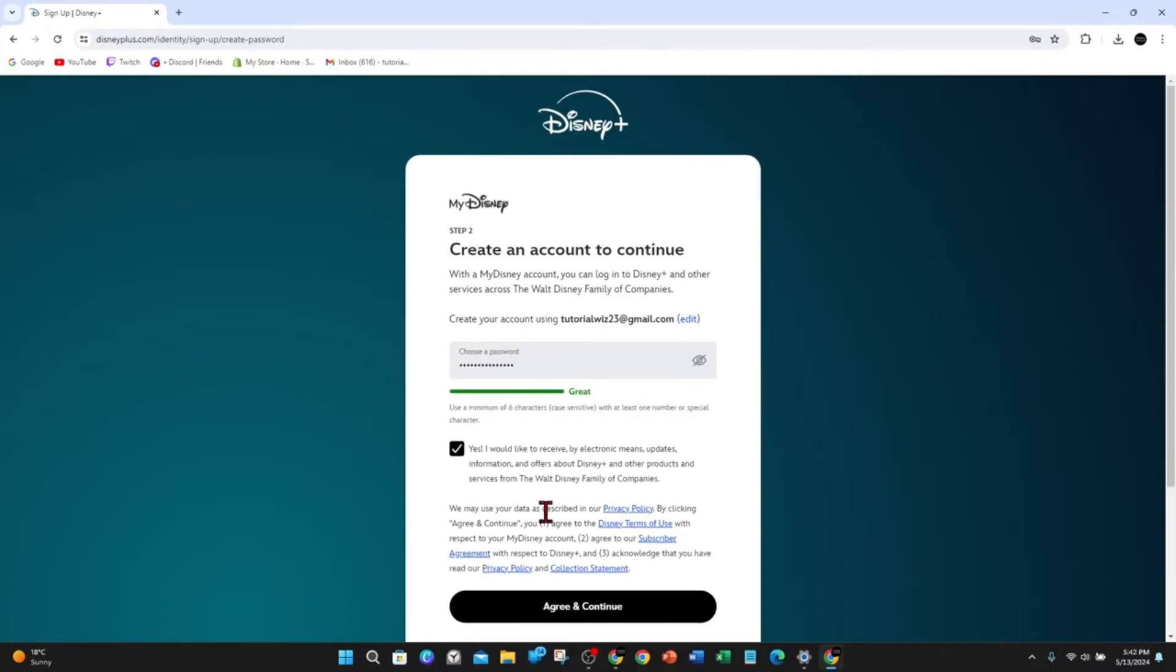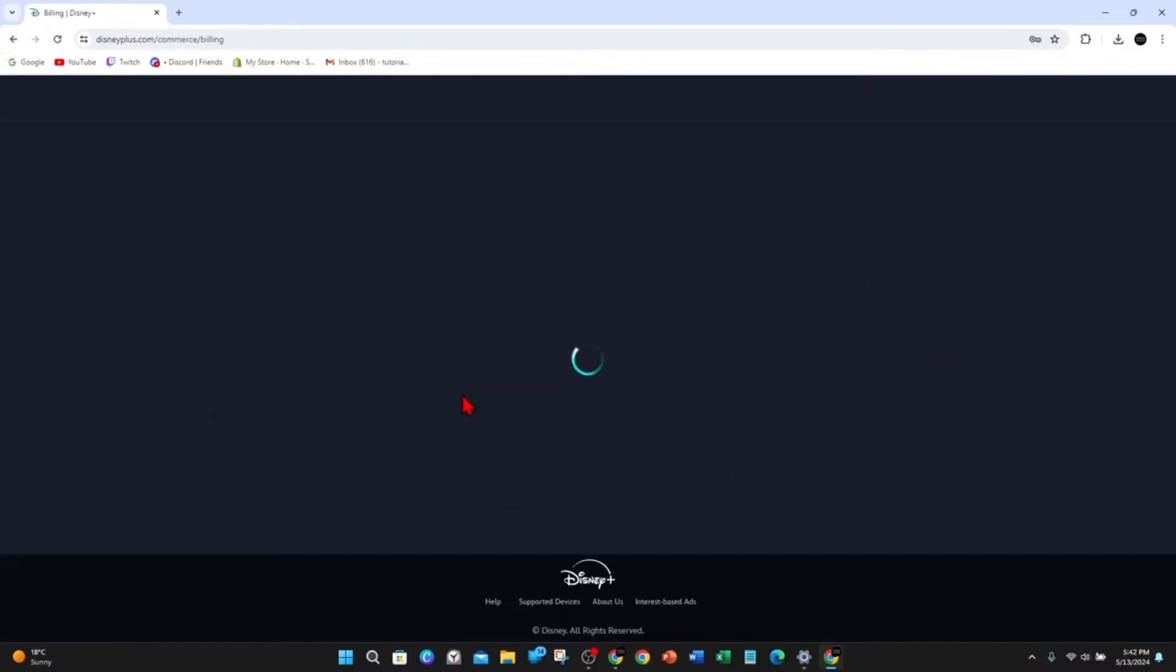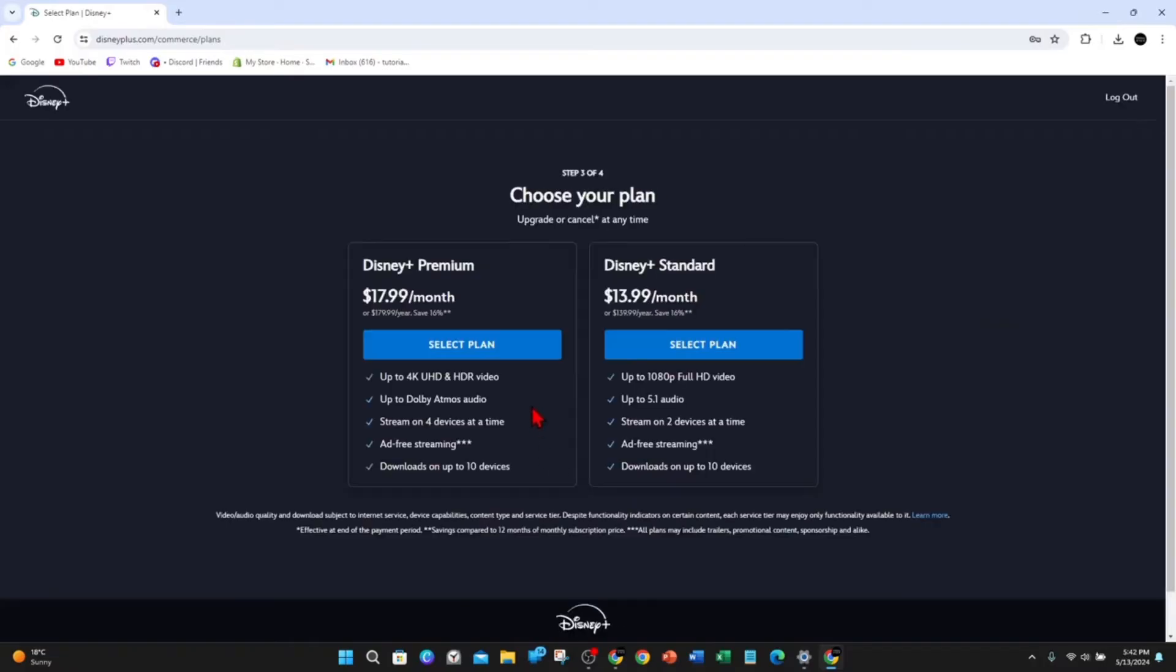My password has been added. Click on agree and continue, and I'm going to save this password. Now you need to select the plan that best suits your needs or your family's needs.